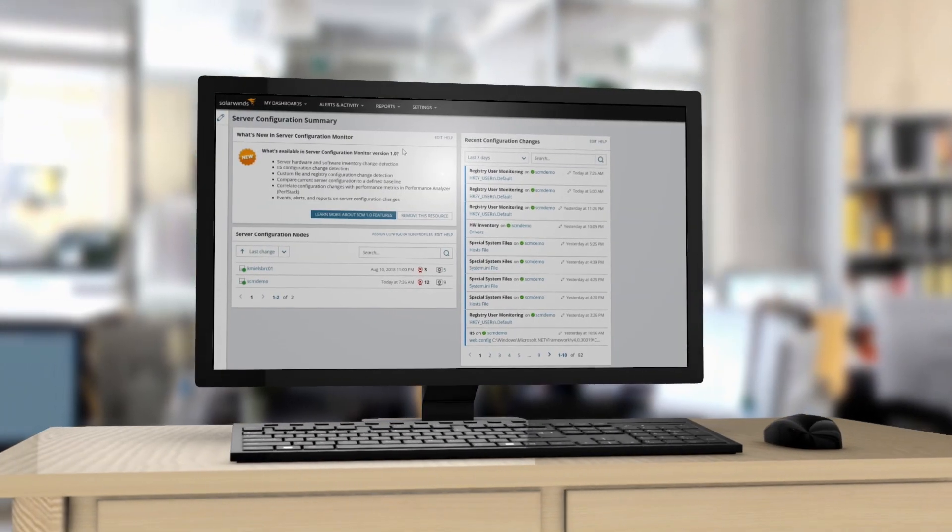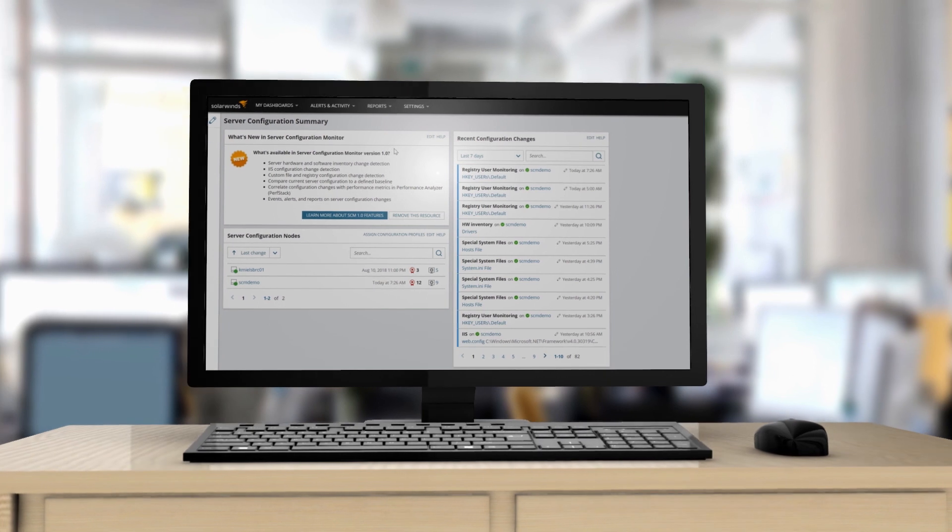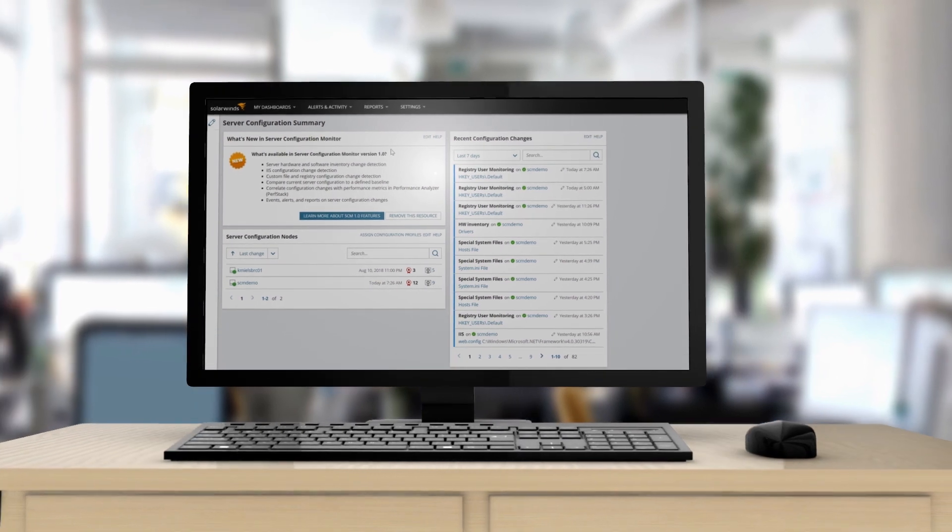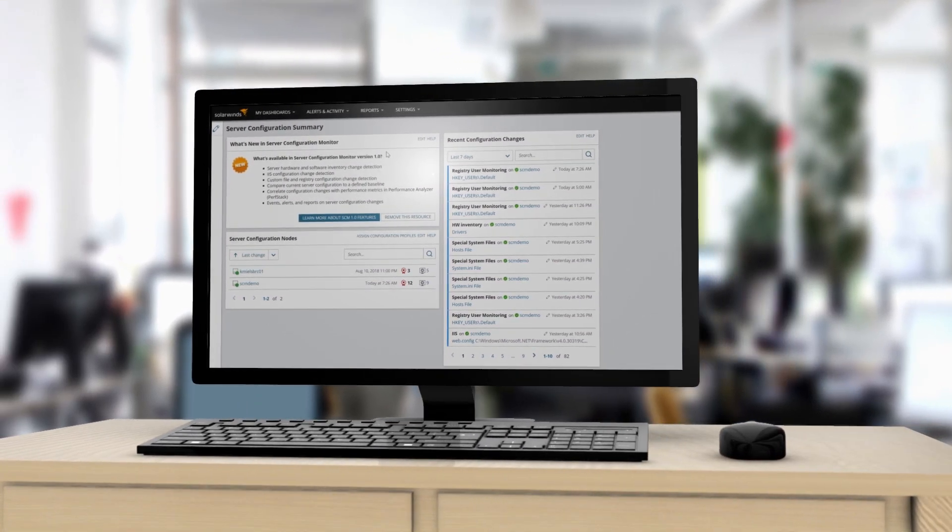Change management in IT is critical, but too often the changes are either not tracked correctly or not tracked at all.